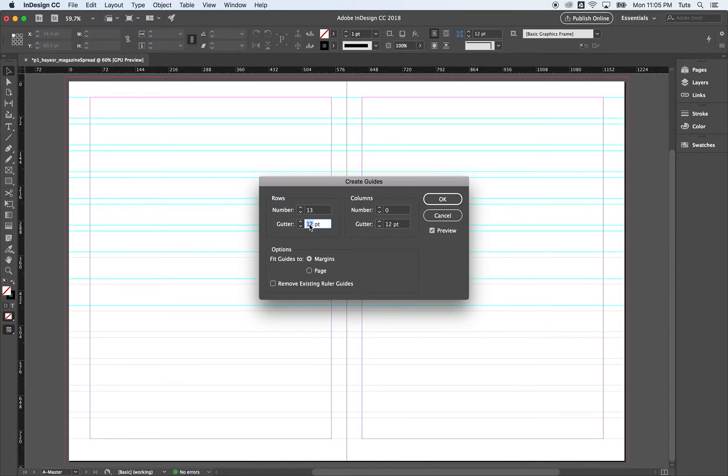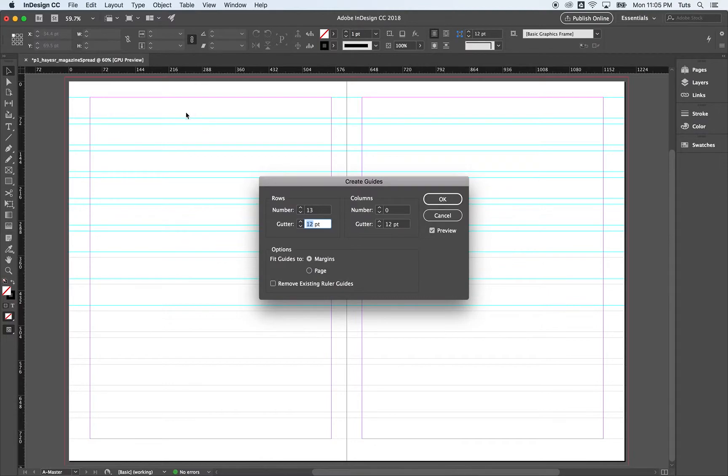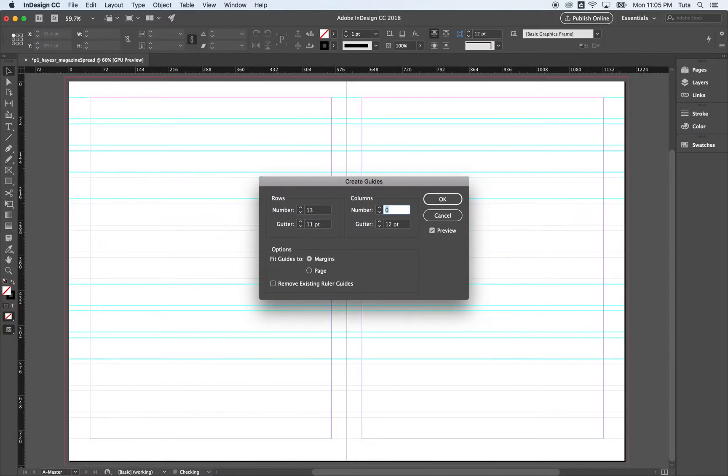Our gutter, that's the space. I have preview turned on just so you can see. This is our first grid and then this space below it, that's kind of like the line space in between. We're going to make that 11 points. So 11 points.